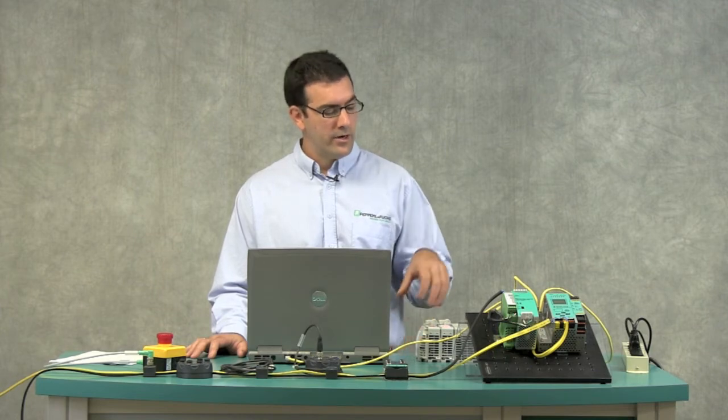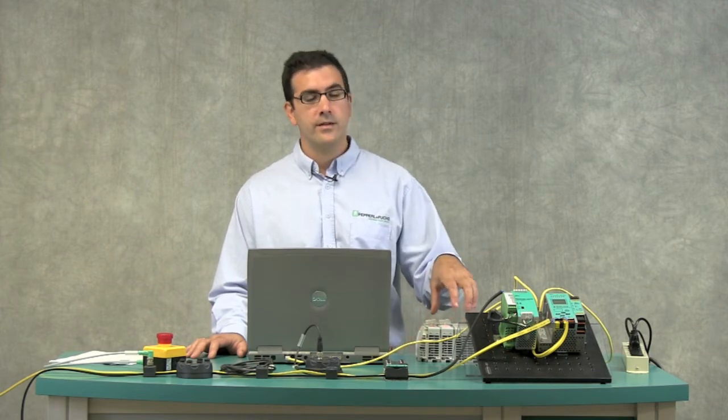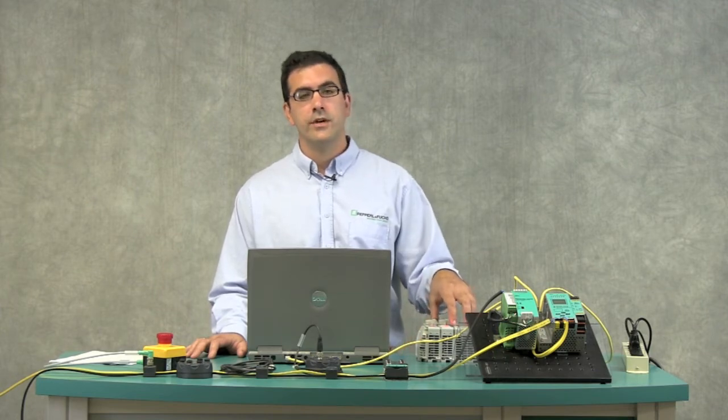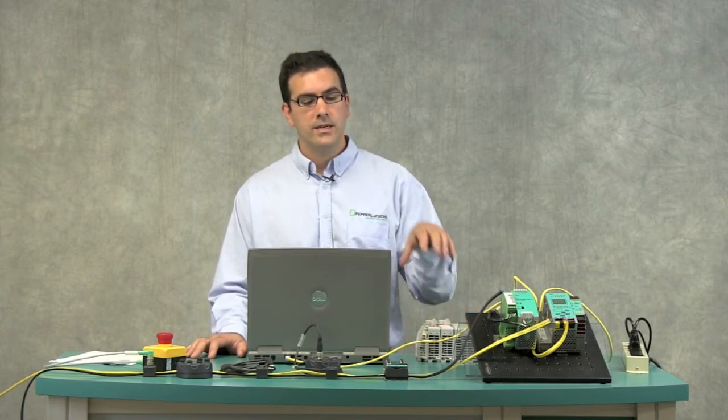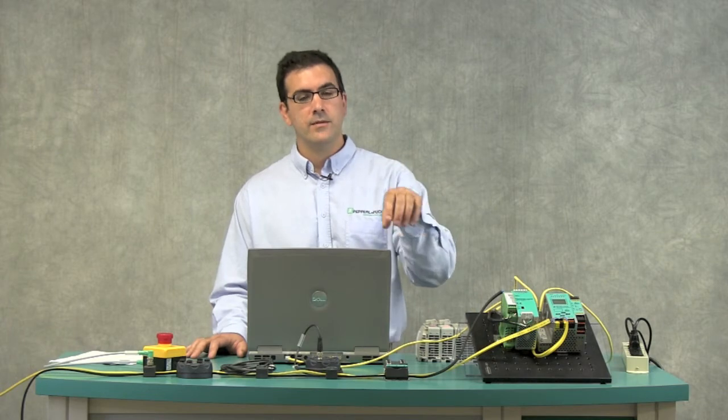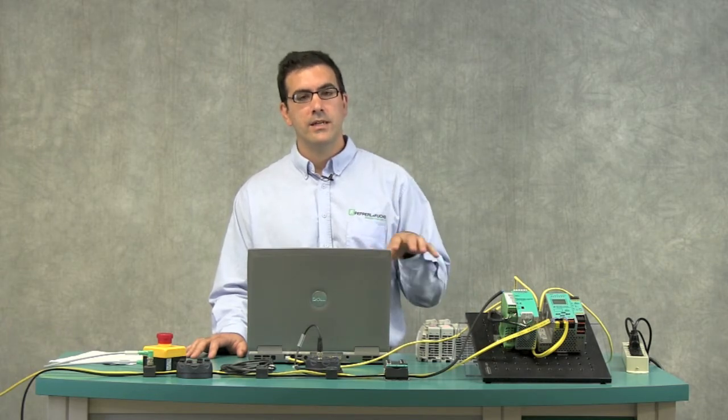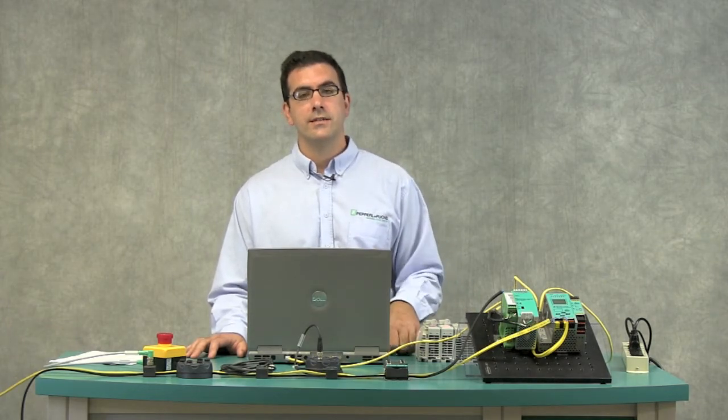If you recall, I've already configured and completely programmed the gateway into the PLC. I've completely set up my network. Everything is good to go. Now I just want to get a little extra diagnostics out of it.